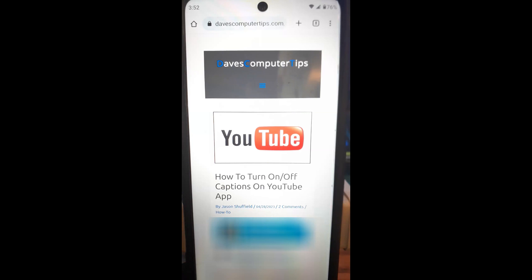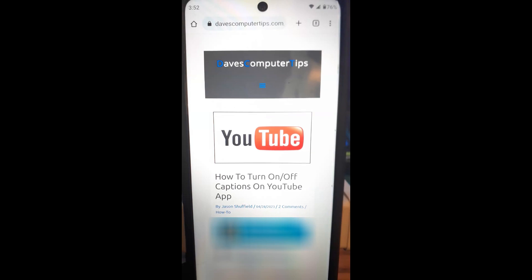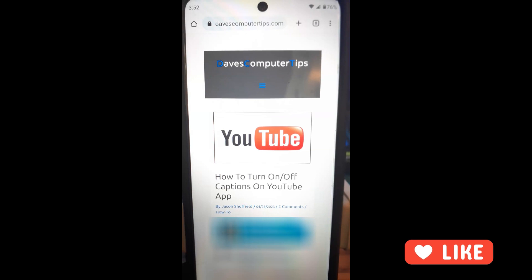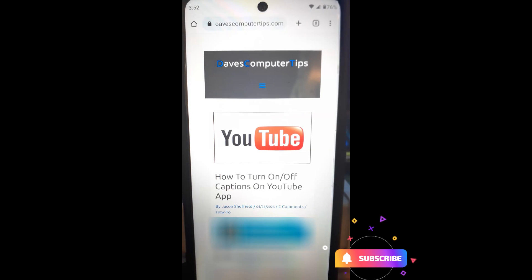Hi, this is Jason with Dave's Computer Tips with another how-to video for you. This one's on how to turn on or off captions on your YouTube app. Closed captions — if you want to see the words pop up on the screen so you can read it and keep the volume down, I'm going to show you how to do that. Or if you want to turn them off because they're annoying and they're in your way, I'm going to show you how to do that too.